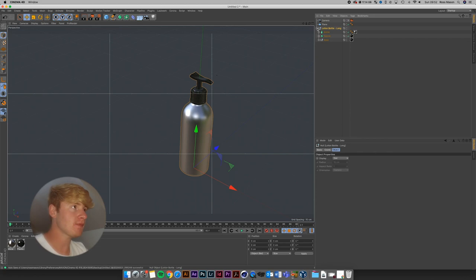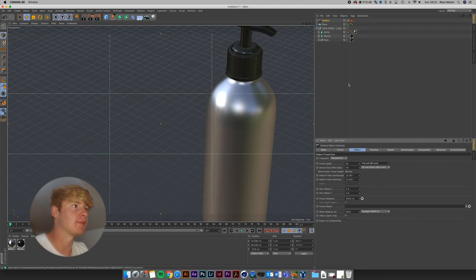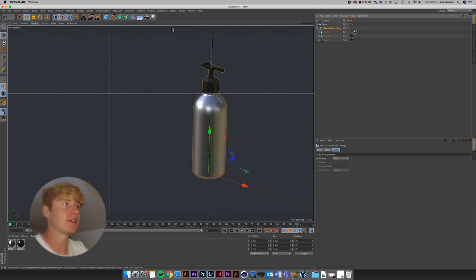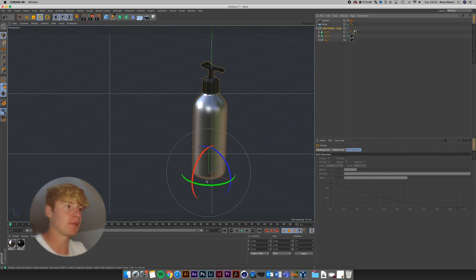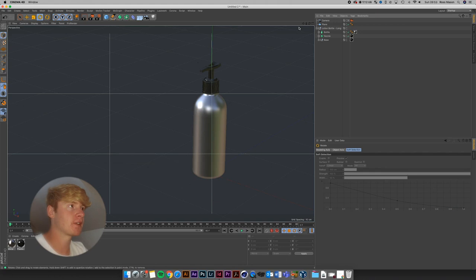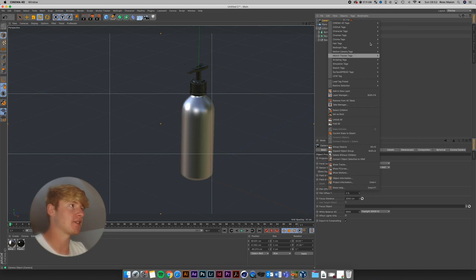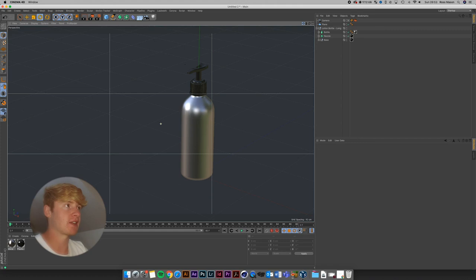I'm going to go back to Object on the camera and change this to an 18mm lens. Zoom out using the arrow at the top, and I'm going to select the lotion bottle, press R on the keyboard for the rotate tool, and rotate it so the pump part is facing us a bit more. To lock the camera in place, many people right click, go to Cinema 4D Tags and press Protection — that means you literally cannot move the camera.